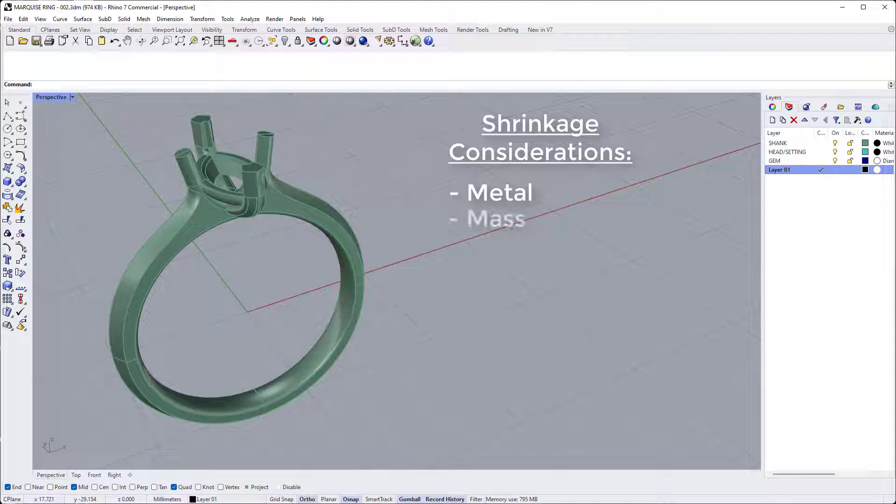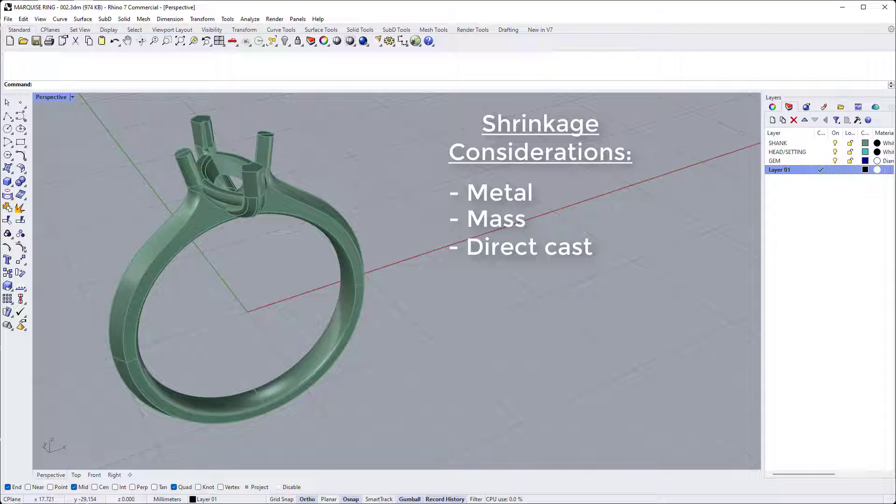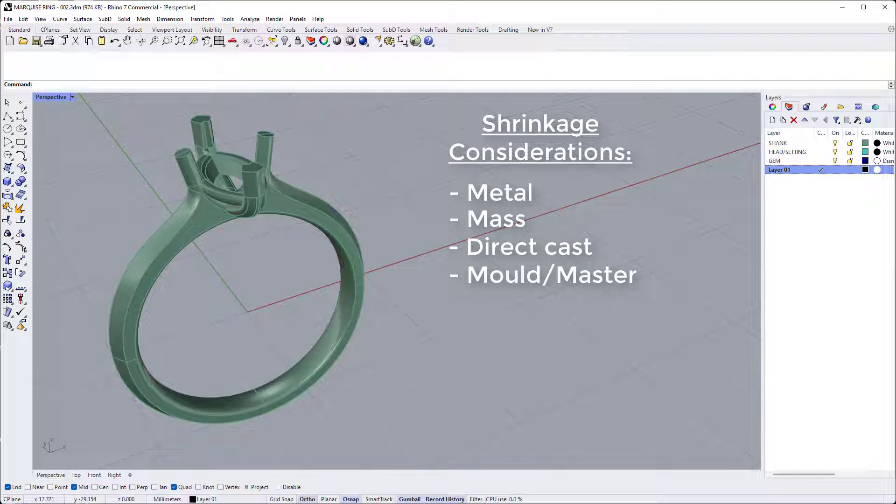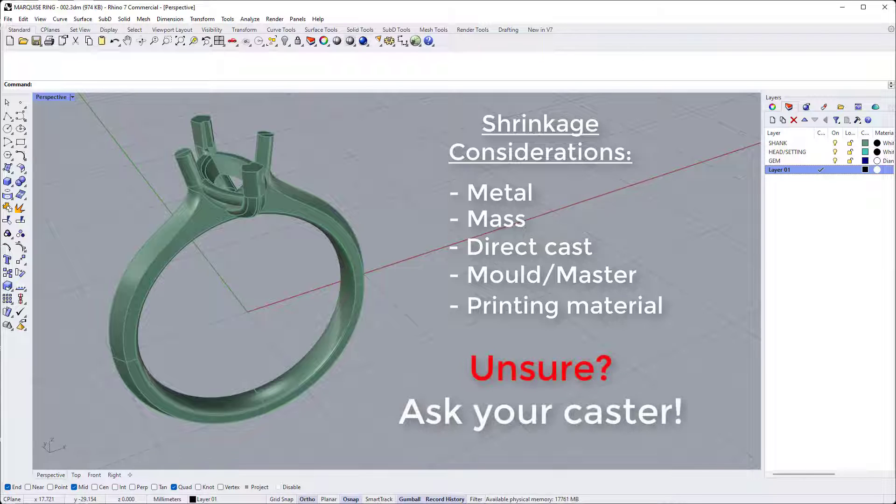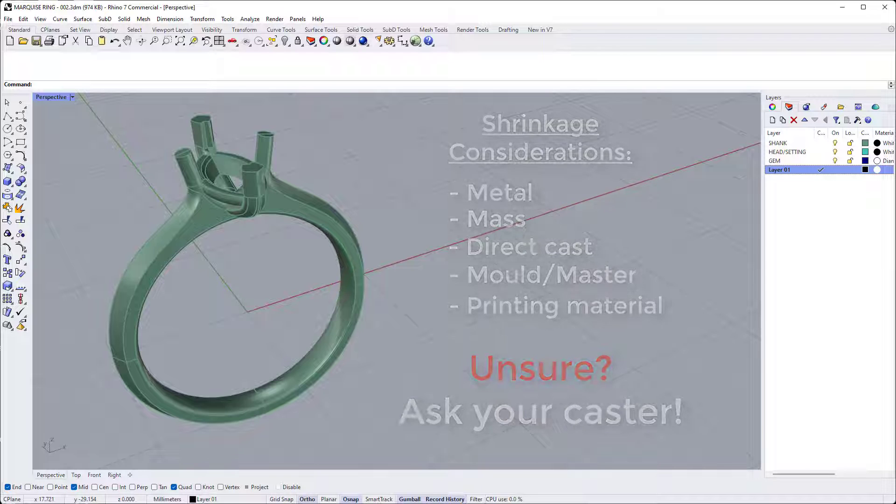if you're direct casting from a print or intend to mold a 3D print to make a master pattern, and to a lesser extent, the 3D printing material used, whether that be resin, wax or other. There are some other factors too, but these are the main ones. If you're not sure how much to add, always show your file or design to your caster first and ask them what percentage allowance they recommend.